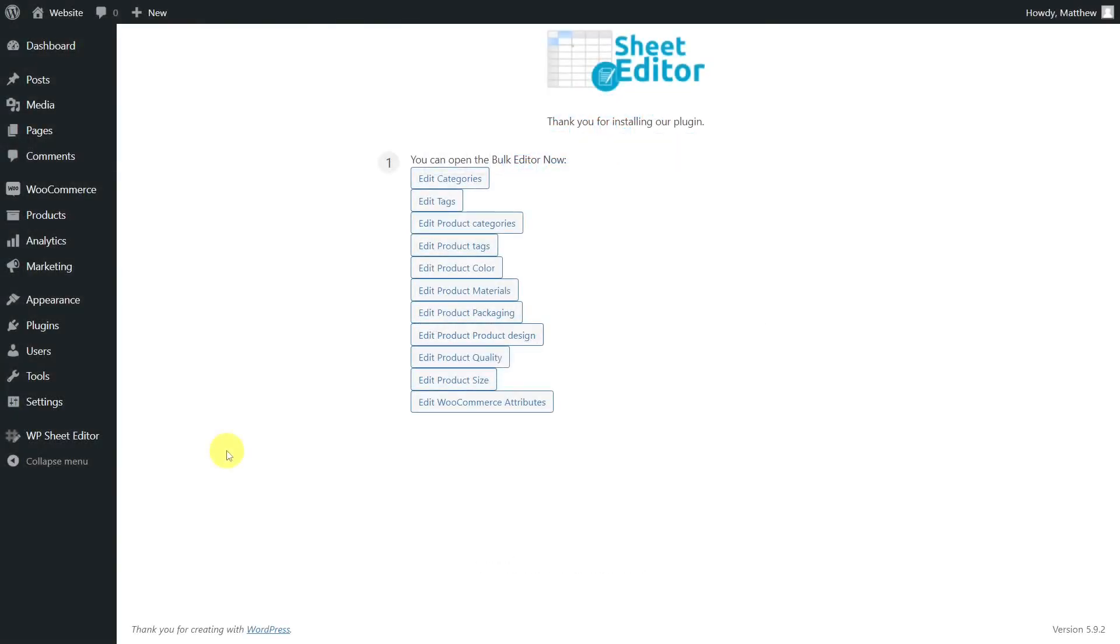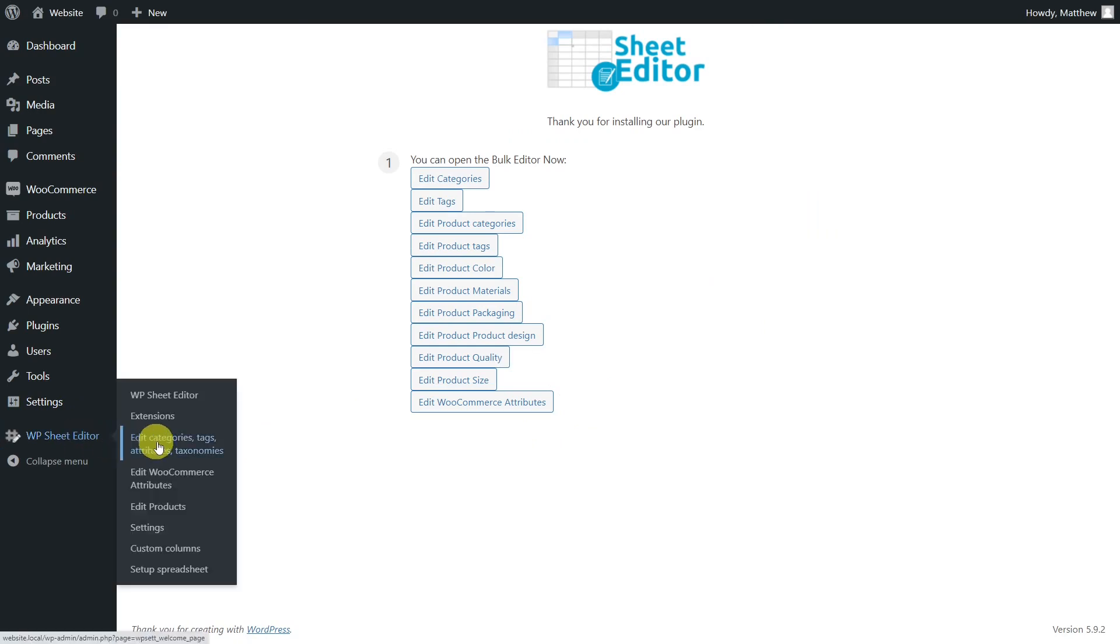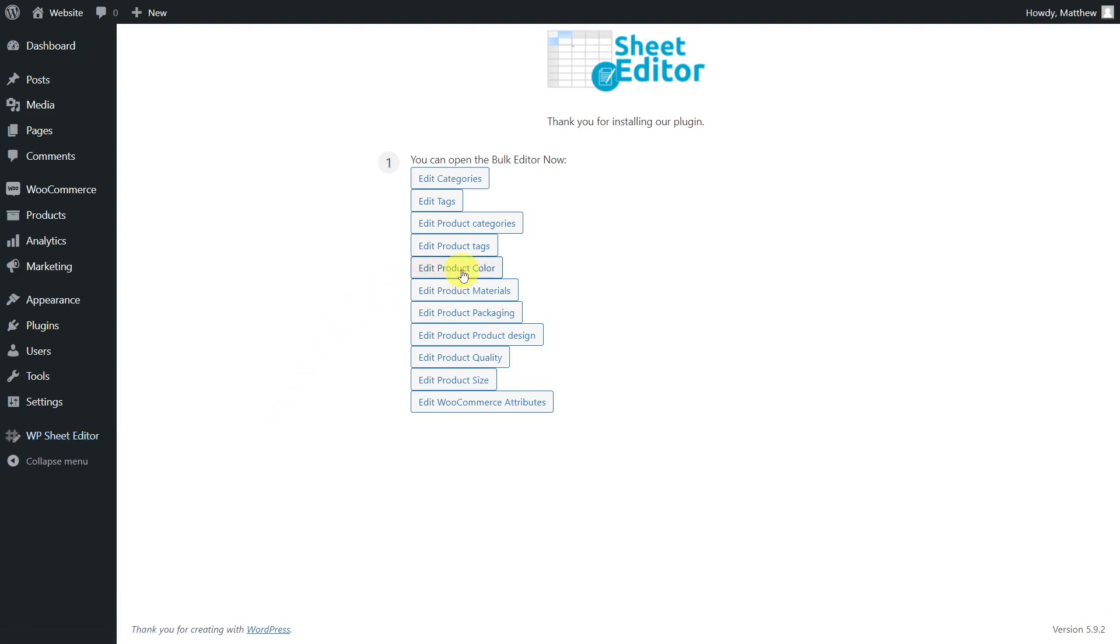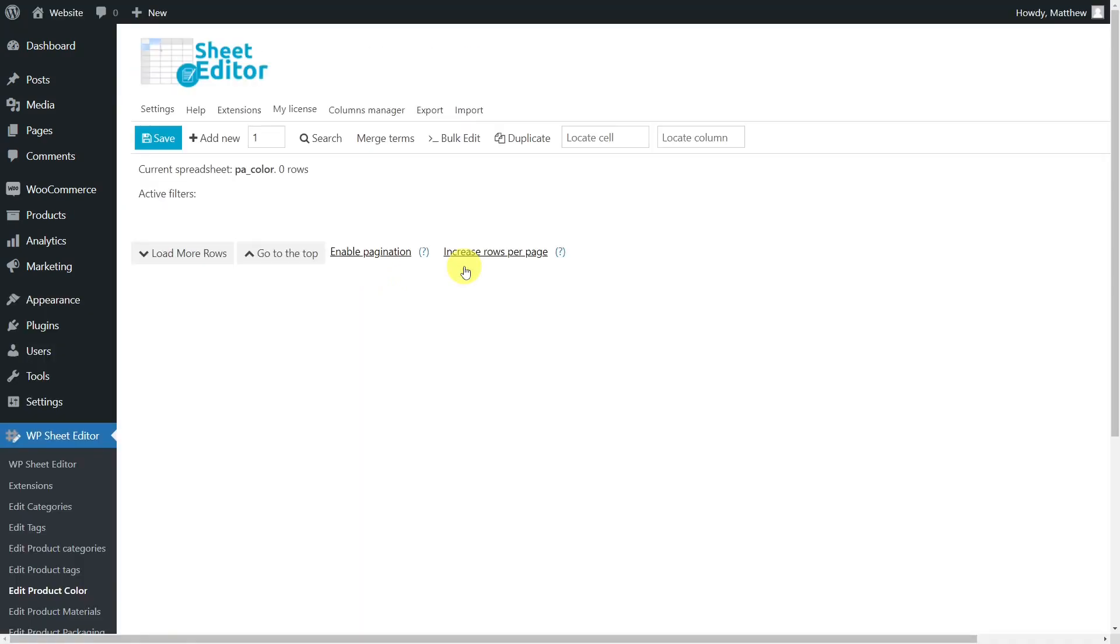Let's open the spreadsheet we're going to work on. To do this, go to the WP Sheet Editor Edit Categories, Tags, Attributes, Taxonomies section. Then select the spreadsheet you'll use, which for this example will be the product color spreadsheet.